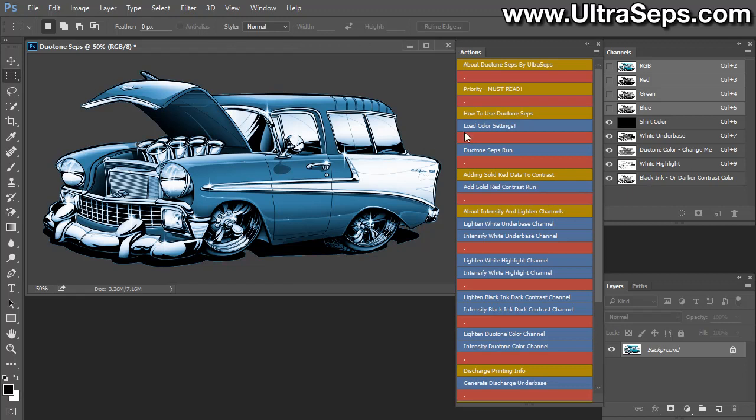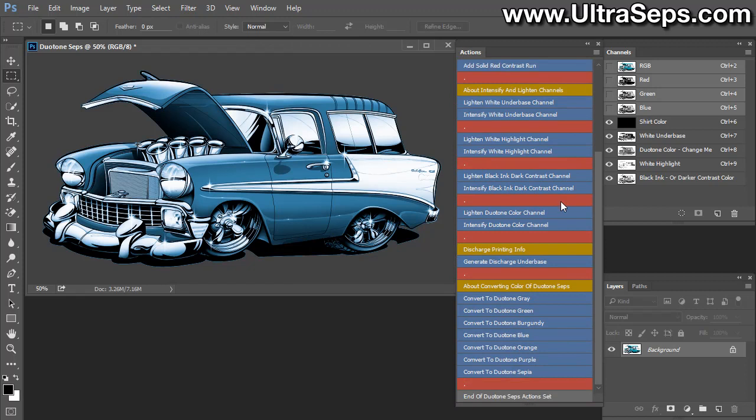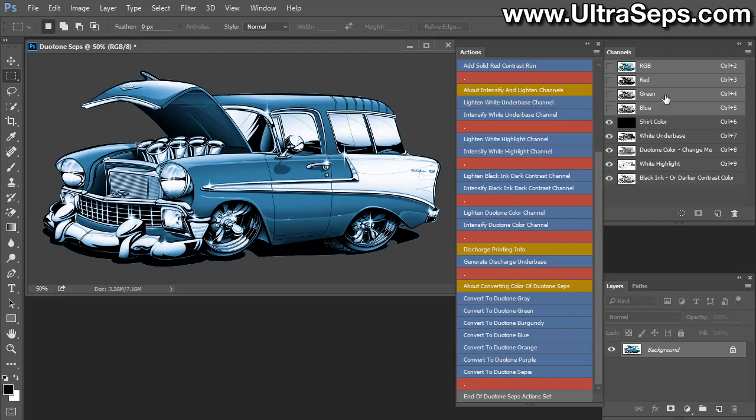It only takes a few seconds for the duotone separation to complete. And your initial separation is going to be a background shirt color of dark gray, a white underbase, a color we call duotone color change me, that's the lighter color, a highlight white, and the final color will say black ink or darker contrast color.